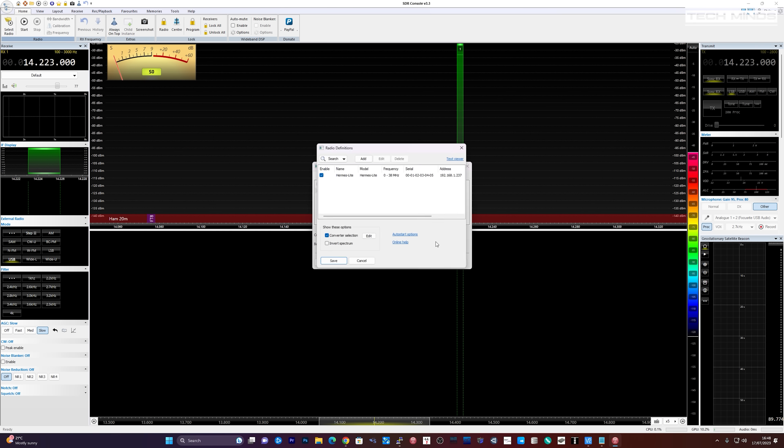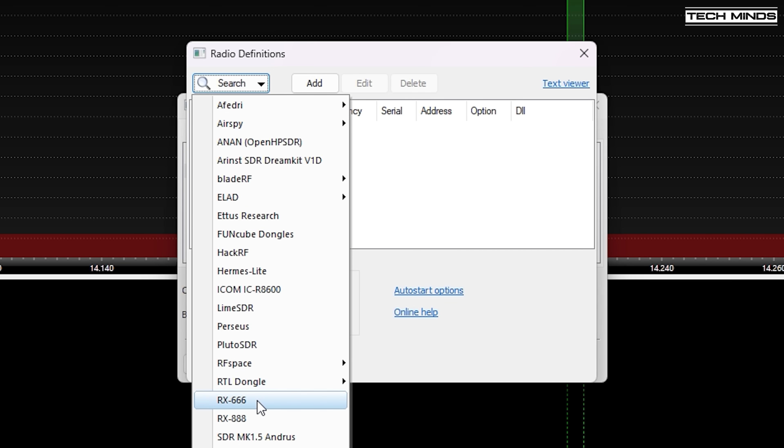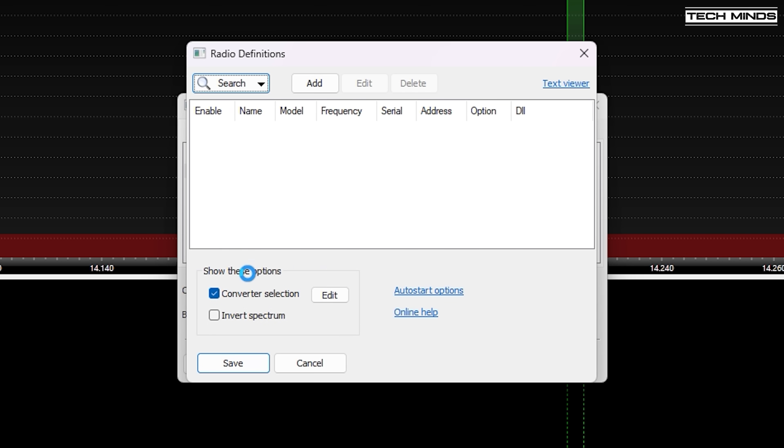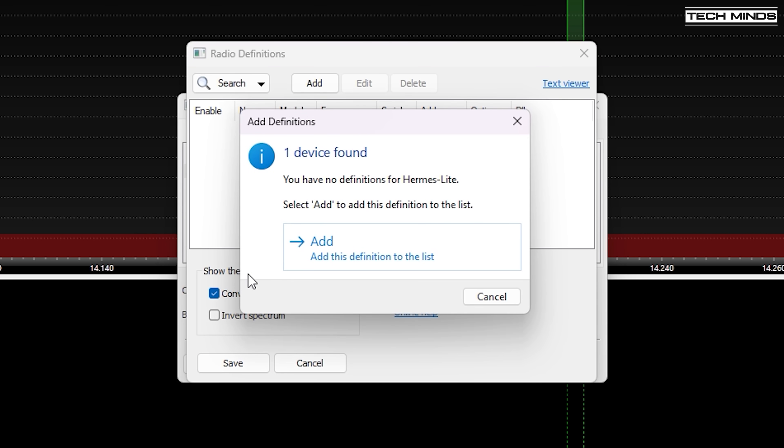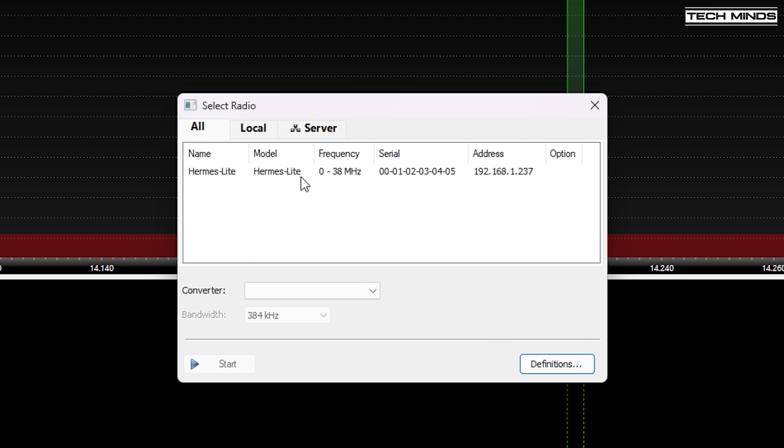In my case I'm going to be testing with SDR console. You'll need to configure a definition and use the search facility to find the Radio Berry. There is no specific drop down for the Radio Berry in SDR console so just choose the Hermes light selection.